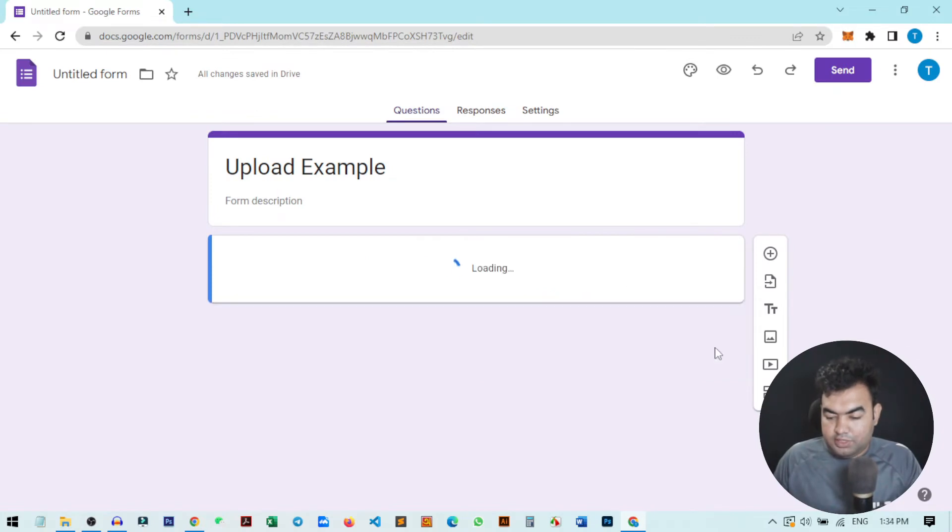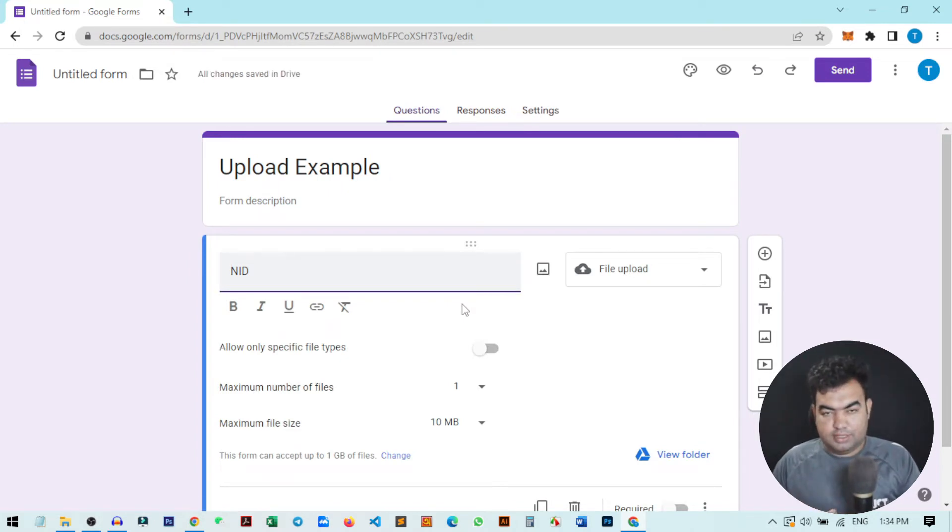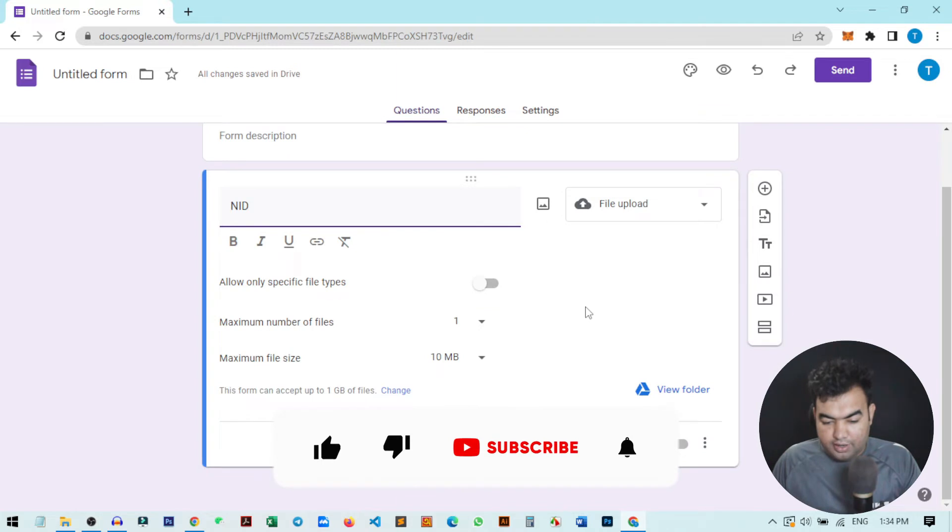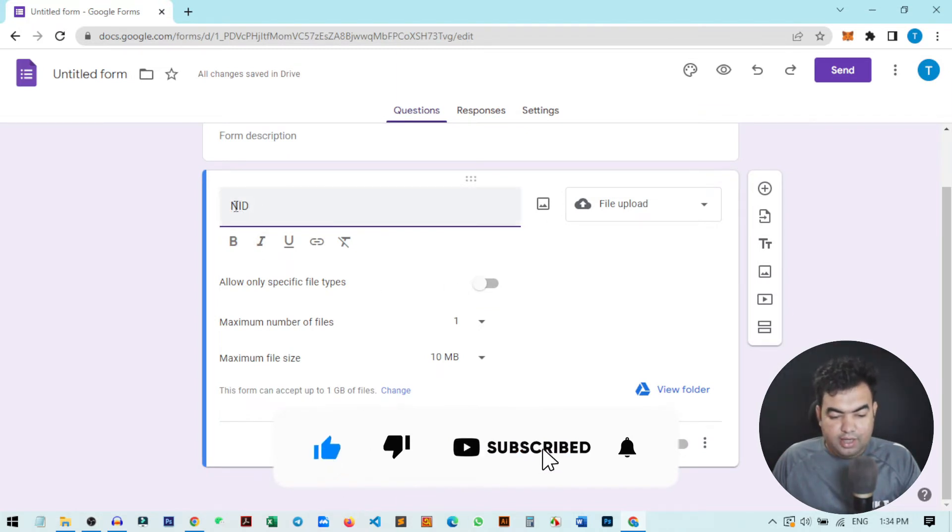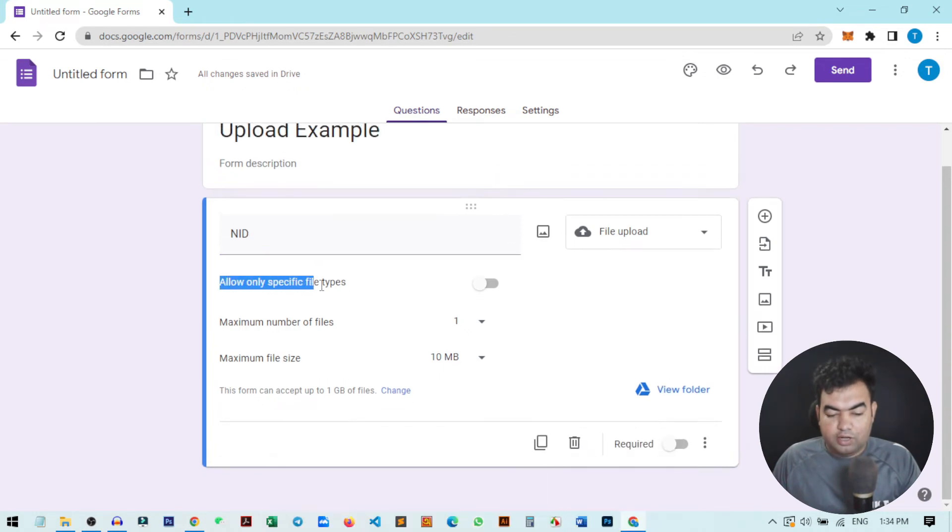Then you will get more detailed information and options to customize this upload. From here you can see there are different things. You can add a title or question name. There is an option that says 'allow only specific types of files to attach.'